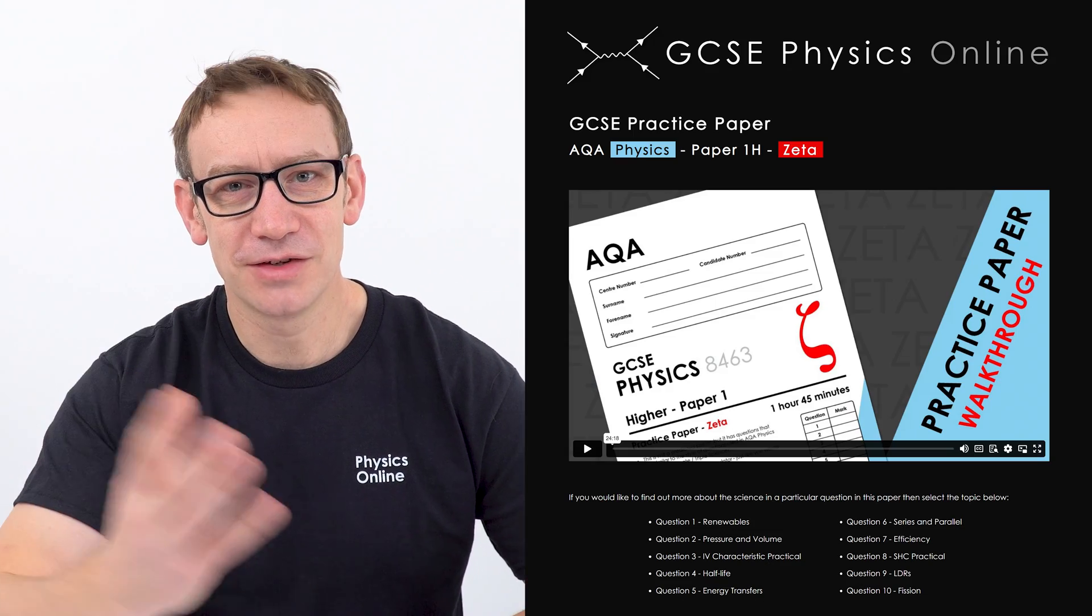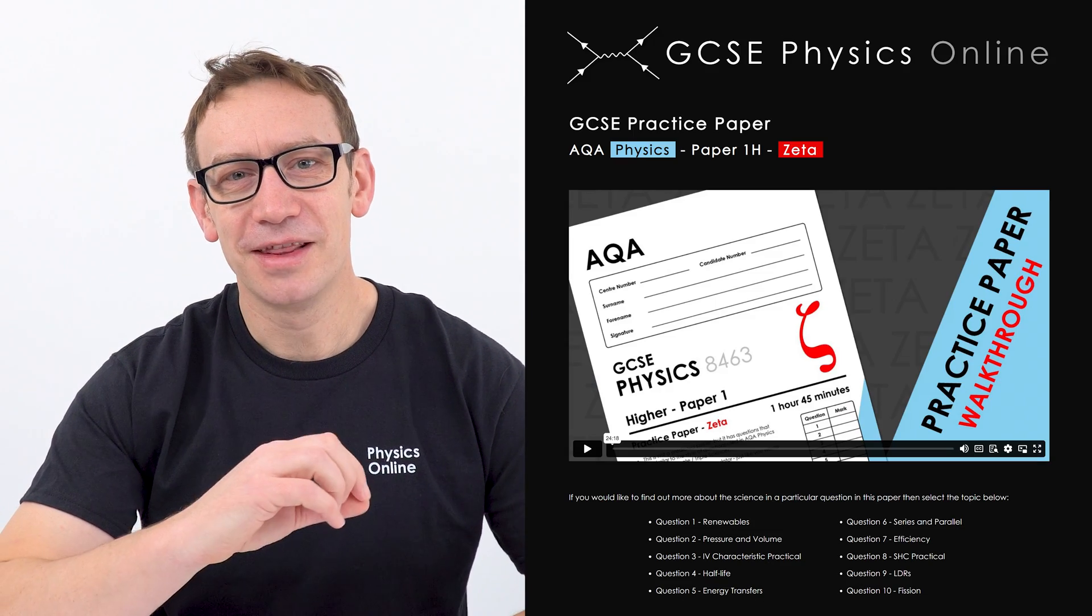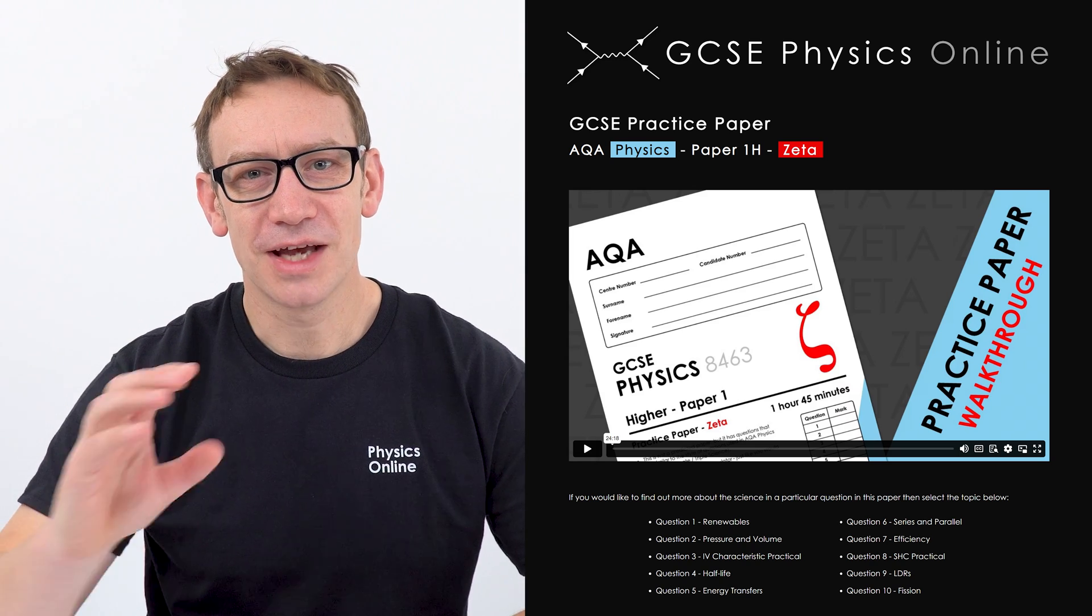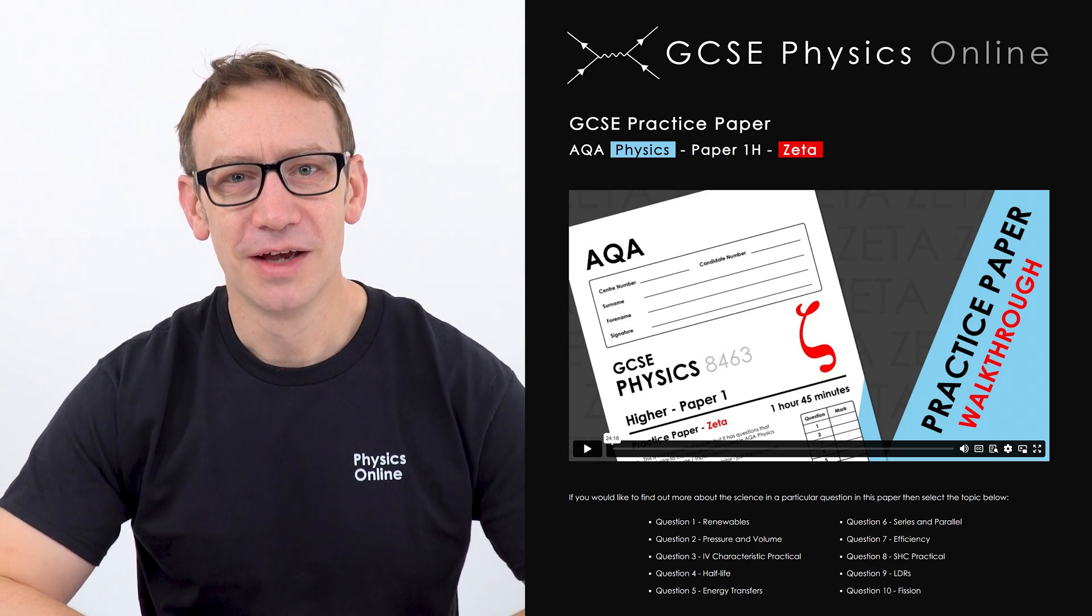But of course, you know that I do something which lots of other people don't do, and that is the video side of GCSE physics. Now, in addition to this digital product, if you've got a premium plan or you have access to a school subscription, you can go to my website at GCSE physics online, and there are then worked solutions to every single one of these practice papers.